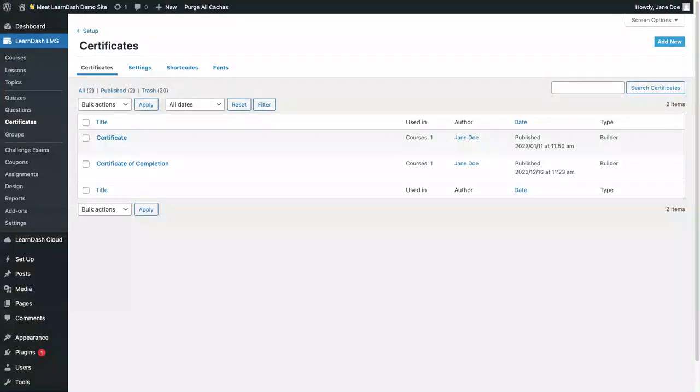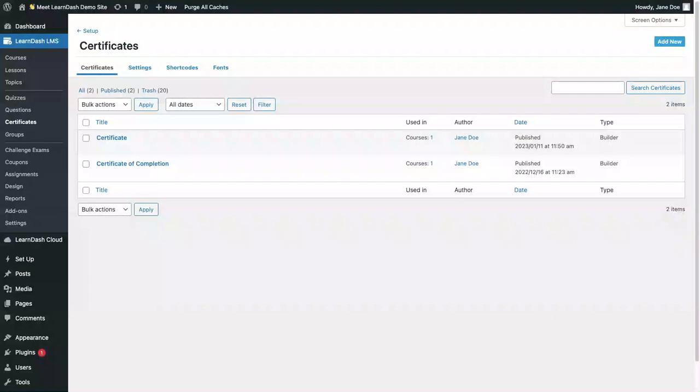You can use the default method, which uses the classic editor, or if you'd prefer, you can install the LearnDash Certificate Builder add-on and use that.